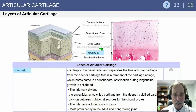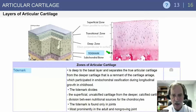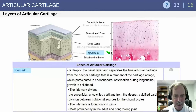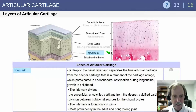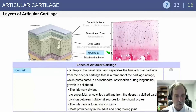The tide mark is deep to the basal layer and separates true articular cartilage from the deeper cartilage that has a remnant of the articular cartilage analog, which participated in endochondral ossification. The tide mark divides the superficial, uncalcified cartilage and marks the division between nutritional sources for the chondrocytes. The tide mark is found only in joints and is most prominent in the adult, non-growing joint.